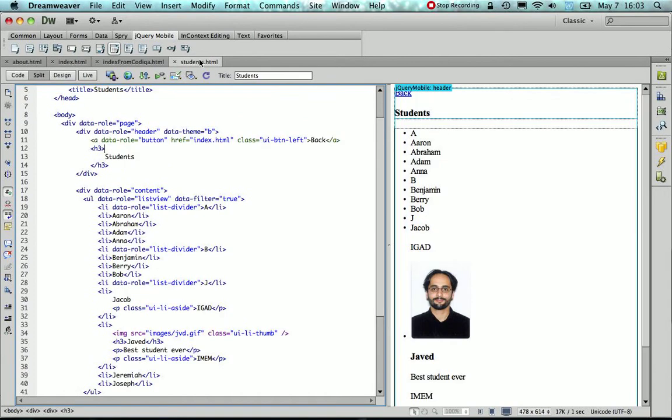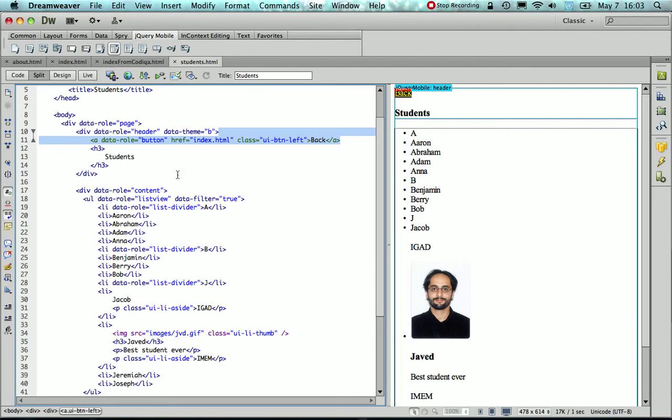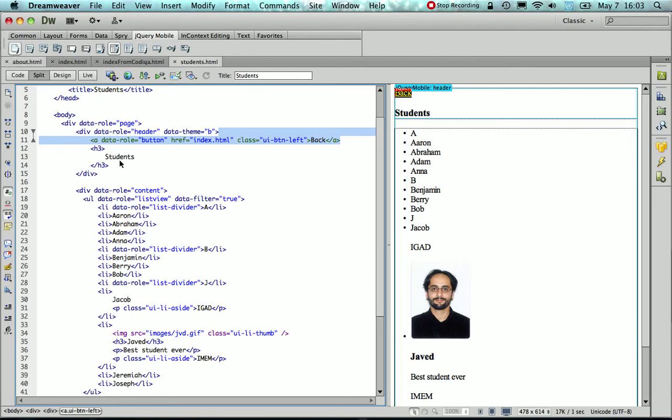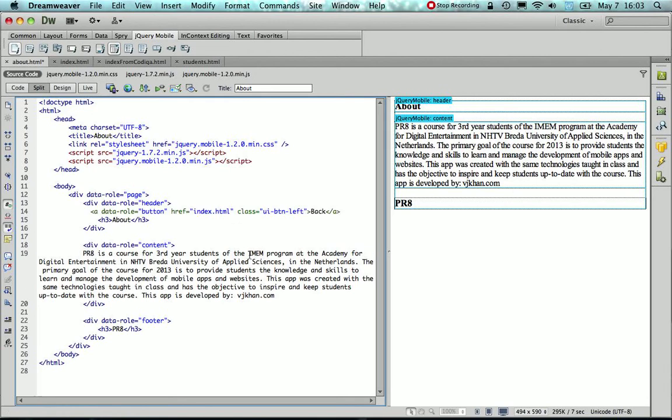Now remember that I also had an about page, so I'm just going to copy and paste that button from the student's to the about.html page. So I need to go in the header and paste that button, so I also want that when somebody hits that back button to go to index.html, so that's actually correct.